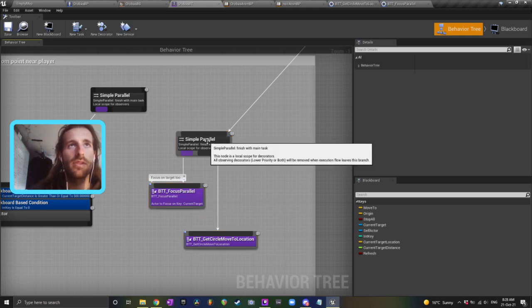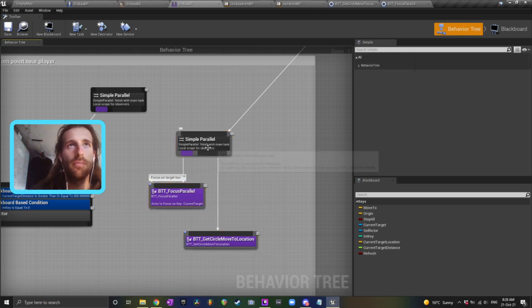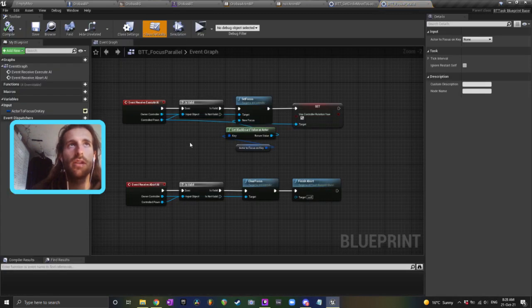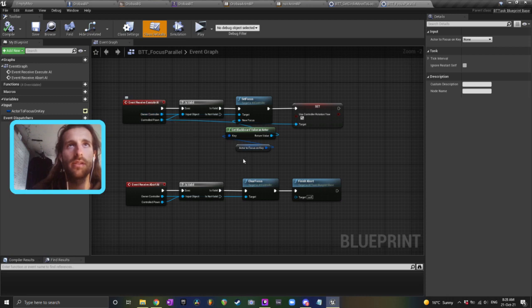You want to use a simple parallel node, and I've just created a task down here which is setting the focus on the target character.